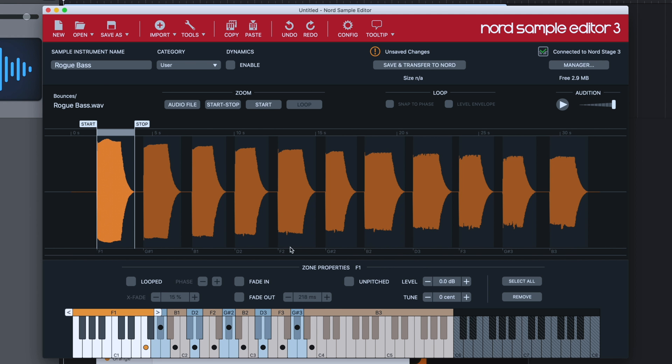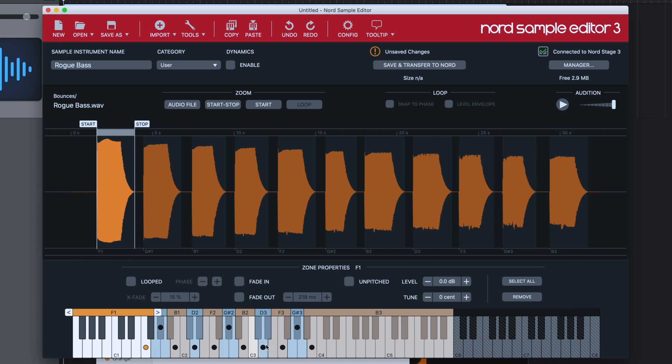Now you can see what the software's done immediately. It's split every single note up because of those gaps I left. But the really clever thing is it's detected the pitch of each of these notes and automatically mapped them onto the appropriate notes on the keyboard. You don't have to do any keyboard mapping.